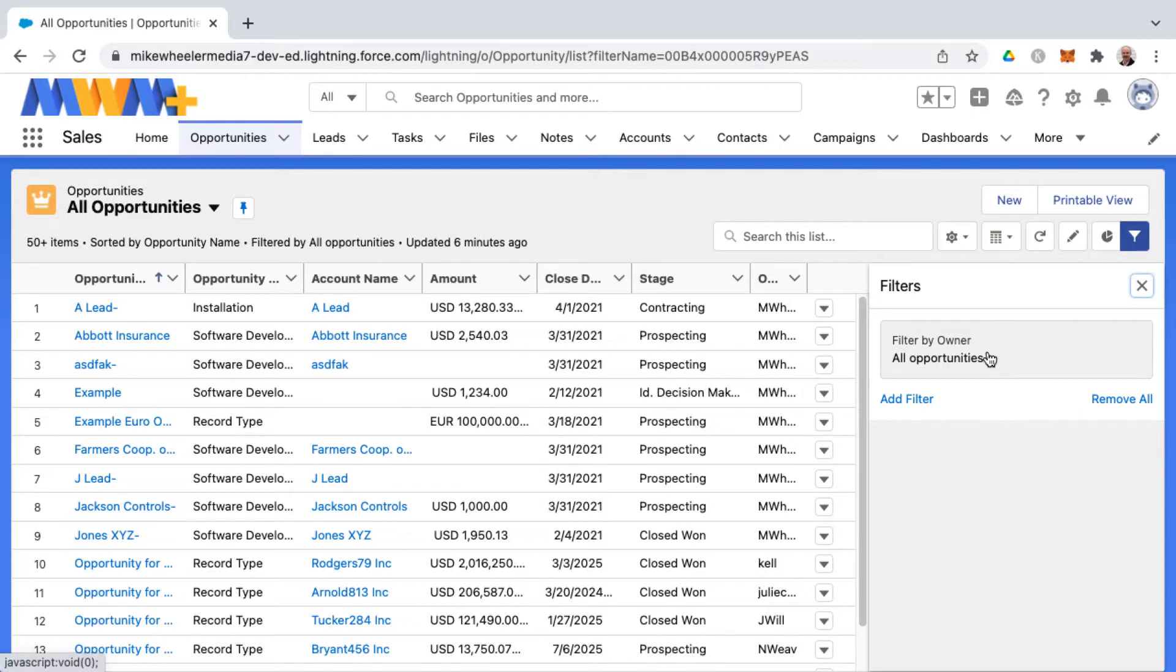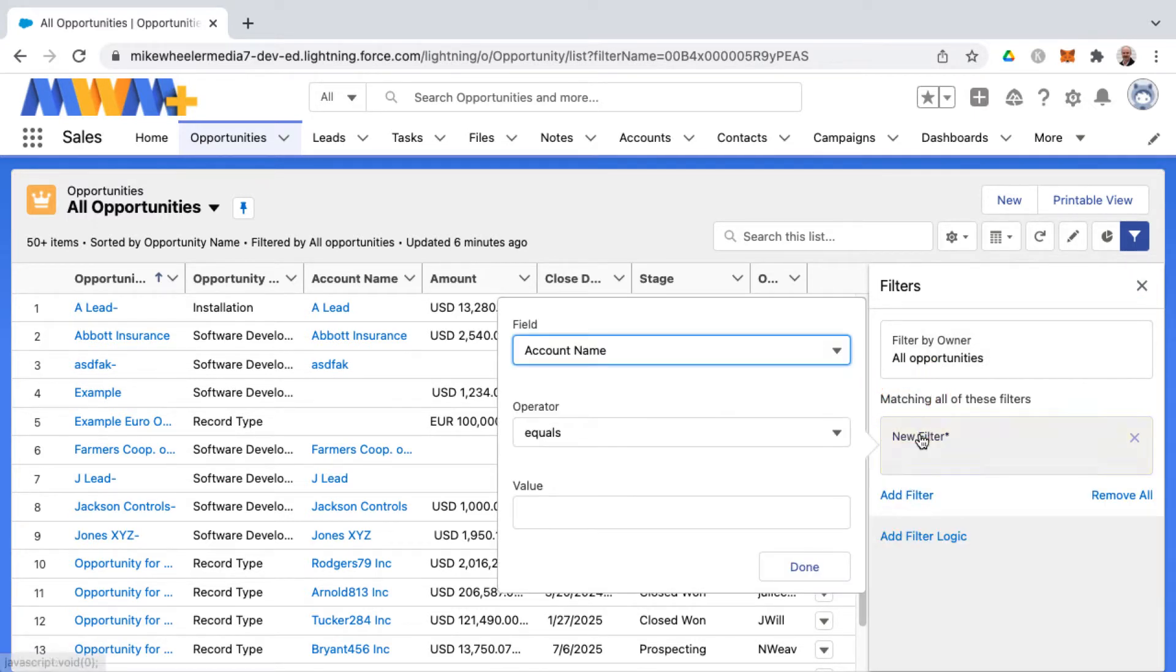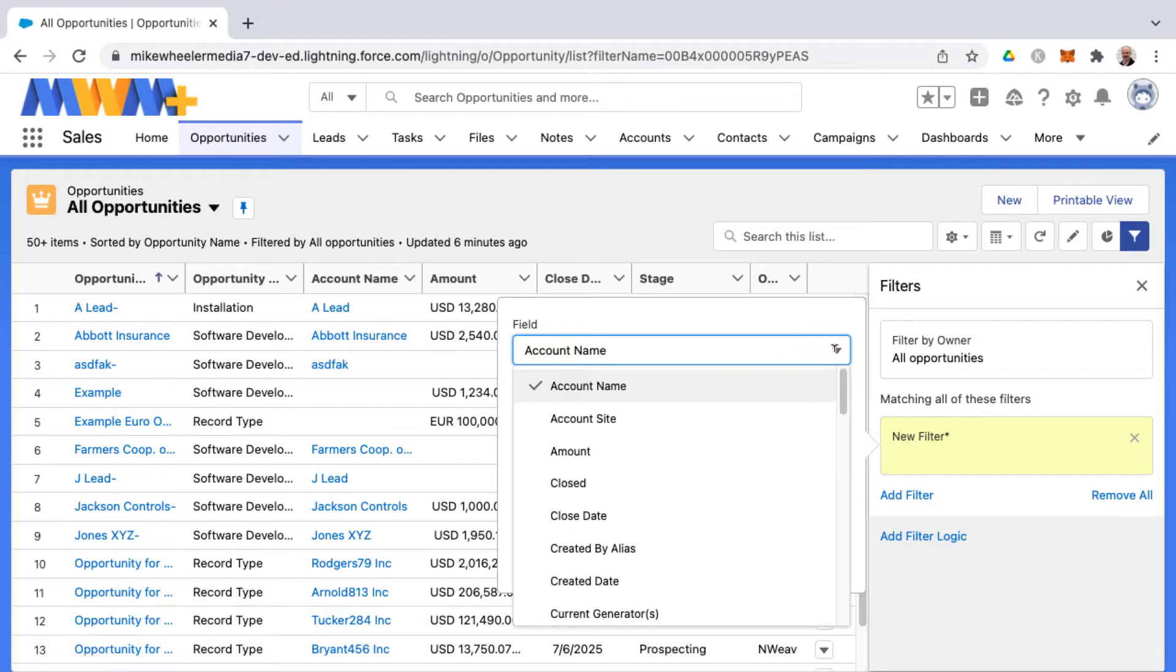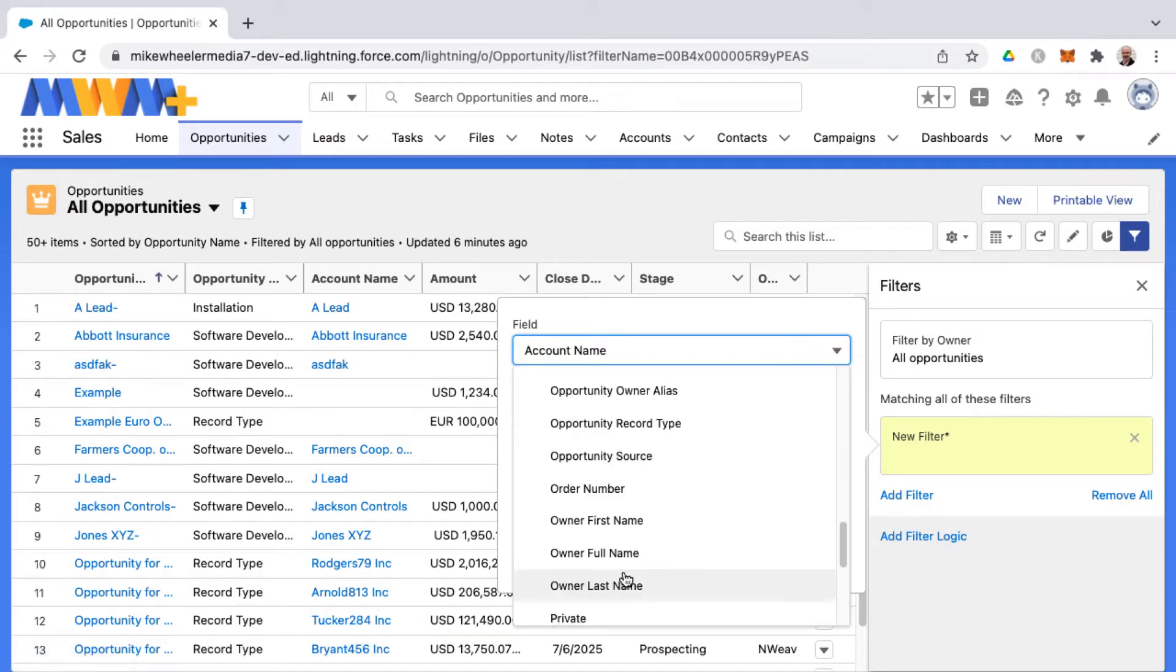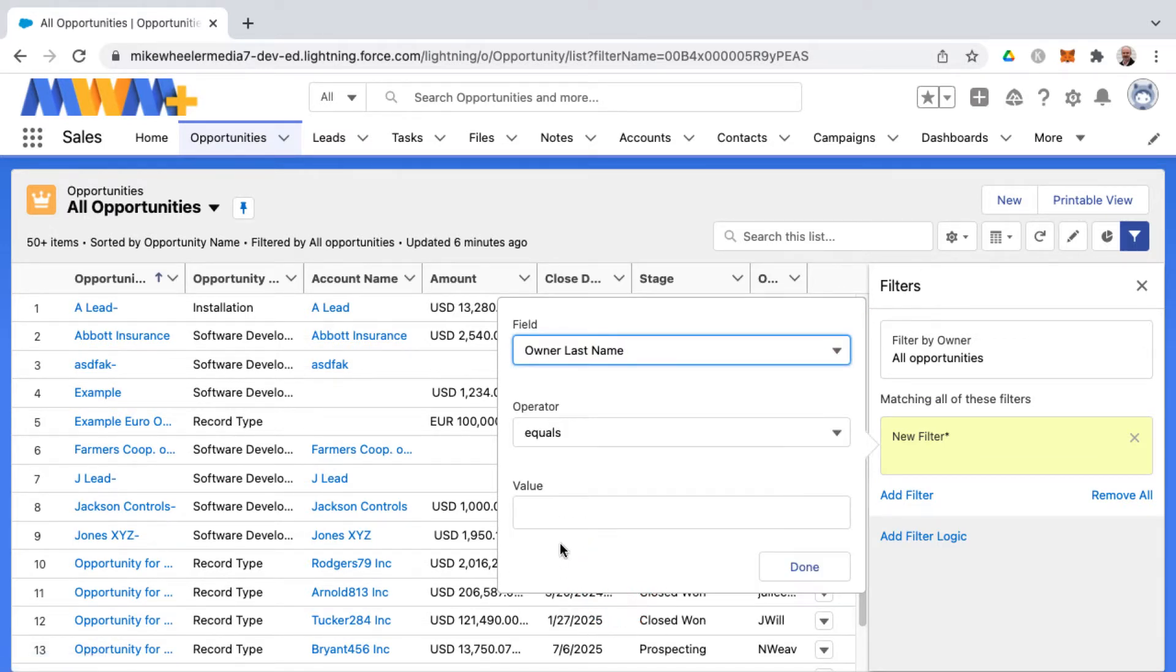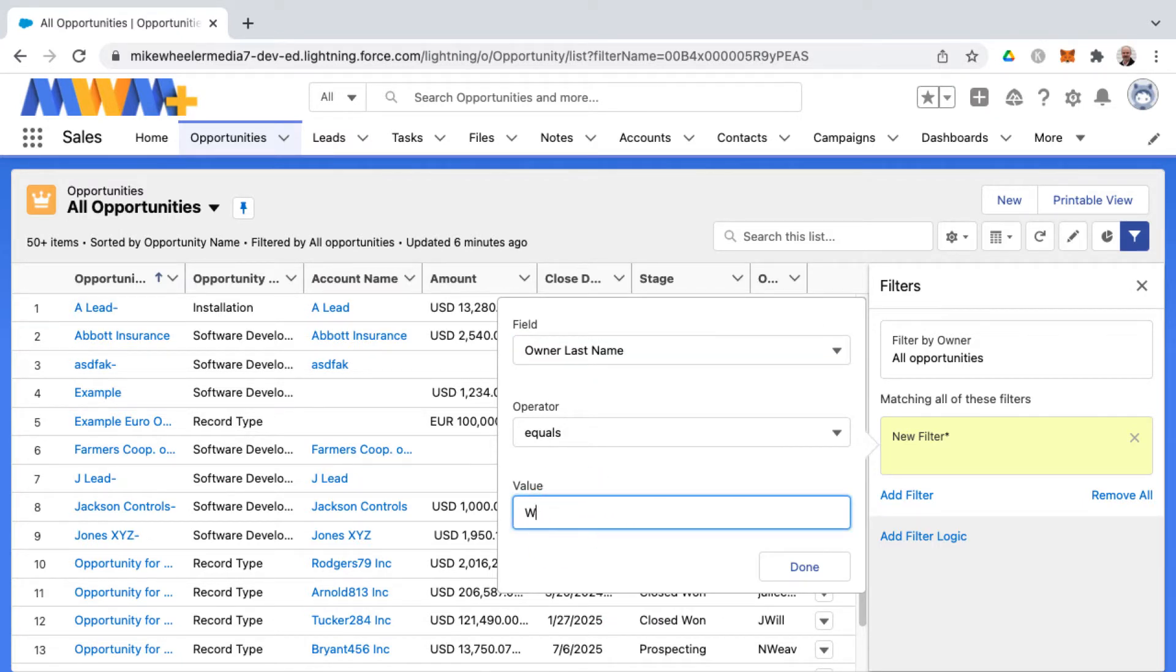So this would be all opportunities. I could add a filter to show me just my own opportunities by selecting either owner full name or first name or last name. I know that I'm the only user in this org with last name of Wheeler. So I'm going to put that in and this will narrow down the list view to only opportunities that are owned by myself.